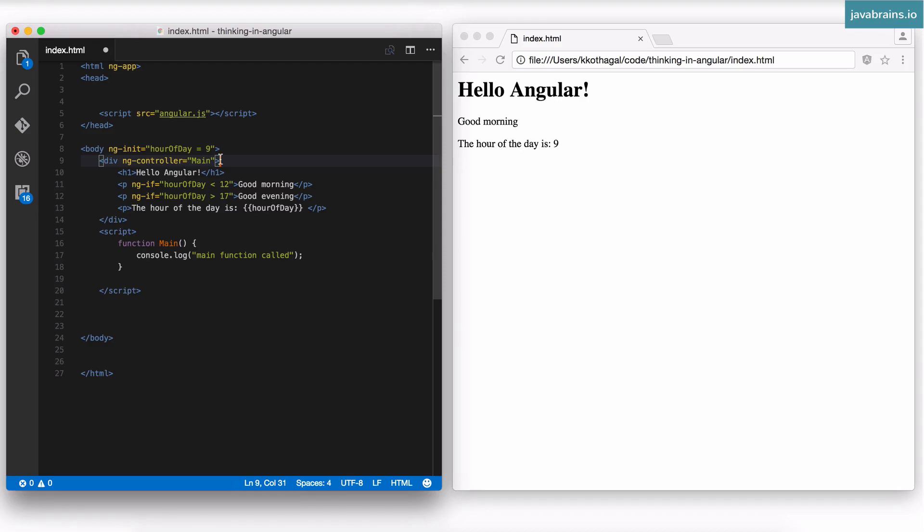Angular has a concept of a module. This is how you register anything in Angular — you first create a module. An Angular module is kind of like a phone book where you make a note of how to get in touch with different things.